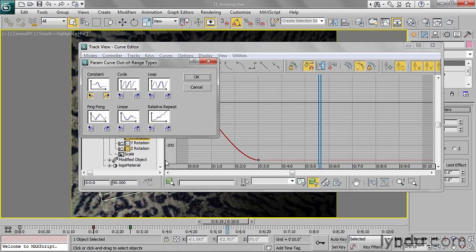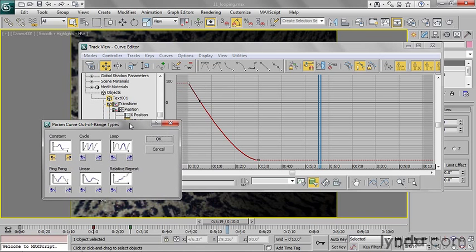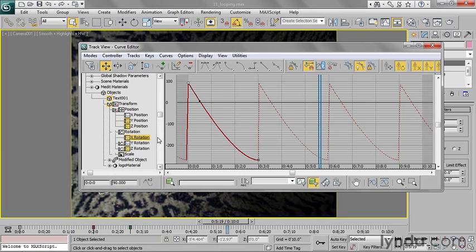Before the first keyframe and after the last keyframe is considered to be an out of range region of time. So I'll go ahead and click on that menu item. You'll see the default out of range type is constant, and that means before the first keyframe and after the last keyframe just hold a constant value. So I can use a cycle here. Go ahead and activate that and click OK.